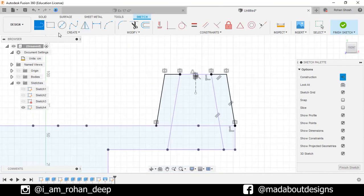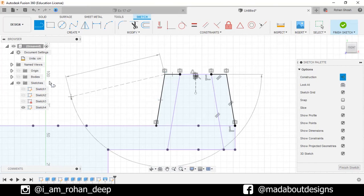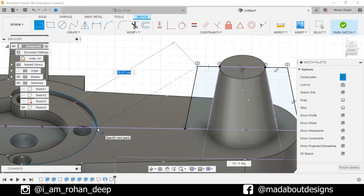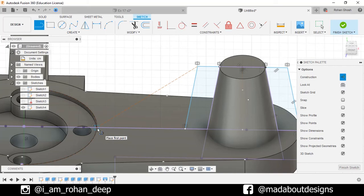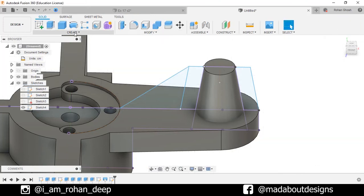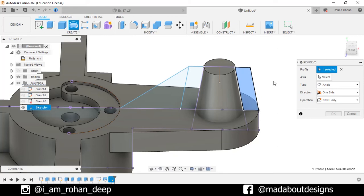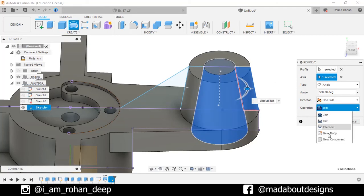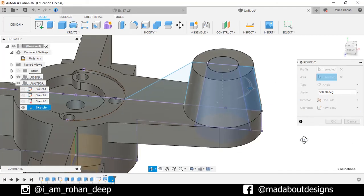Go to Line command again, then select the first point on this corner. Turn on the visibility of bodies and the second point on this corner. Hide the construction feature. Finish sketch. Now, go to Revolve command. For the profile, select this one. And for the axis, select this circle. Operation New Body. Click OK.